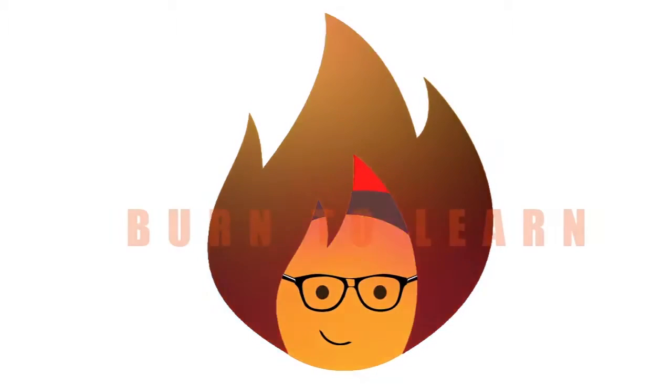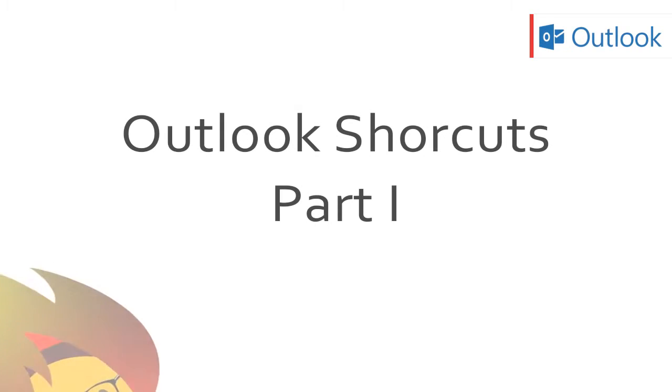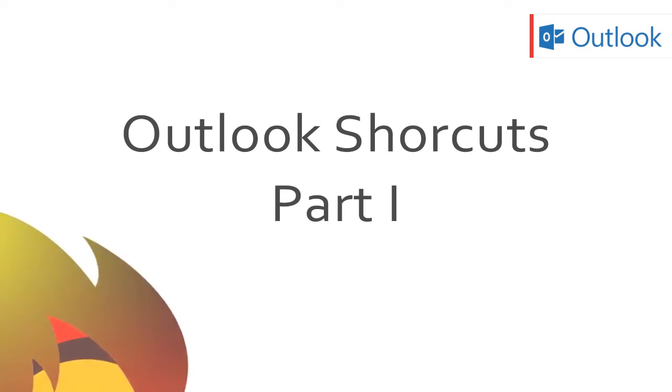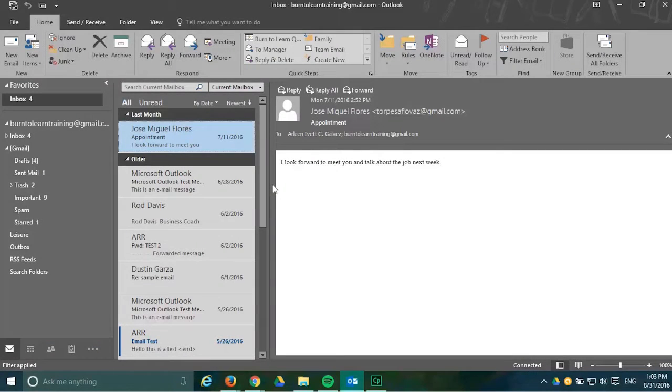Shortcuts. Do you use them? Hey, this is Rod Davis. Today we will show you seven practical shortcuts when you use your inbox on Outlook 2016.